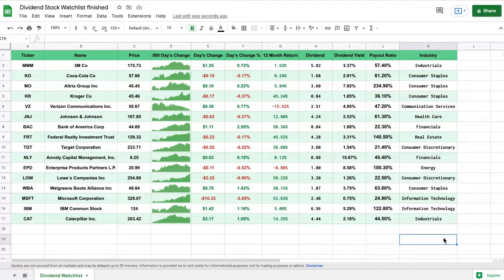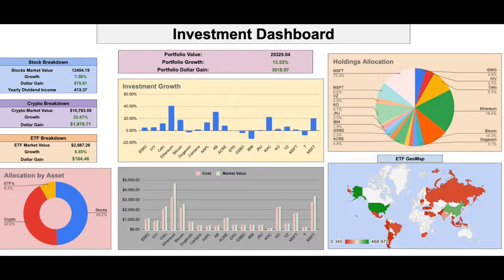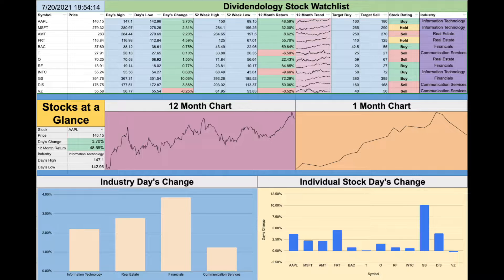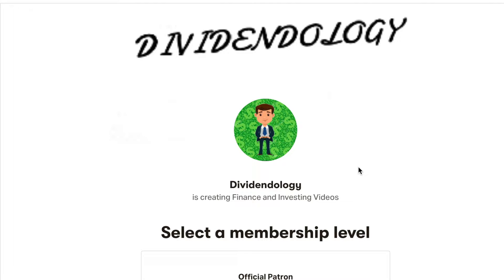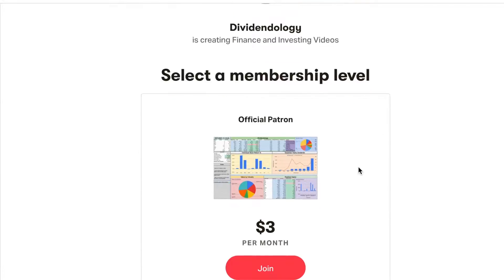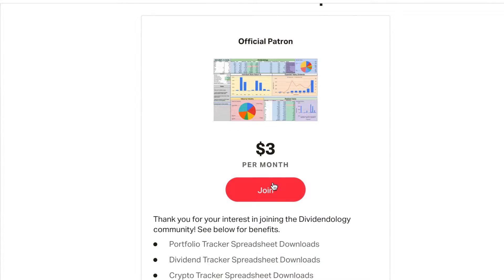If you'd like to be able to download this dividend stock watch list or any of my other portfolio trackers in Google Sheets, like the ones you see here, then you can head over to my Patreon page at the link in the description. So with that being said, let's go ahead and jump into the tutorial.